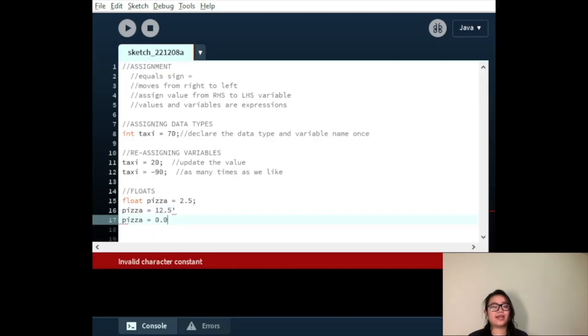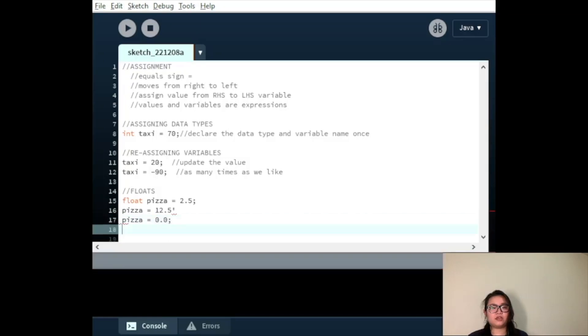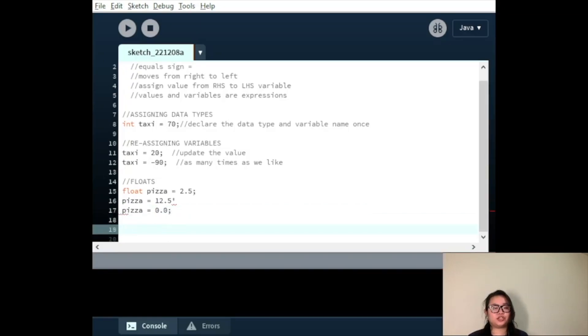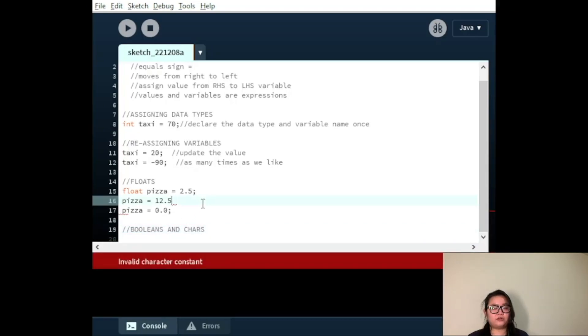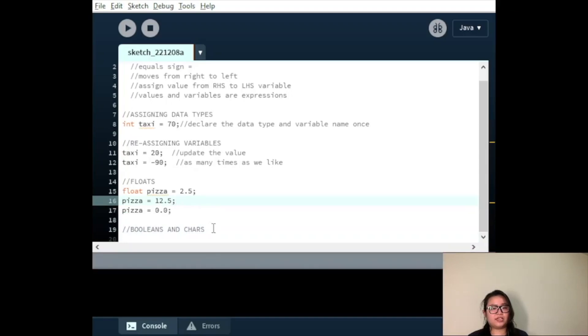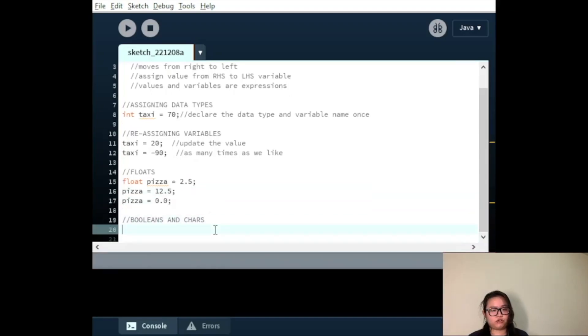Boolean and chars operate the same way. Here we have Boolean game over variable, and then first we assign the value false, then true.